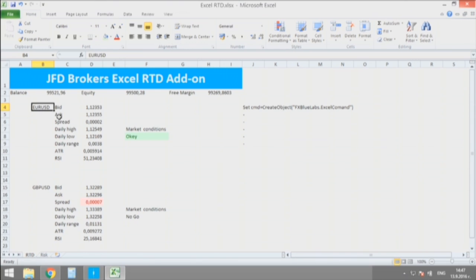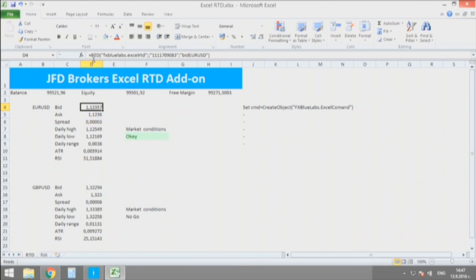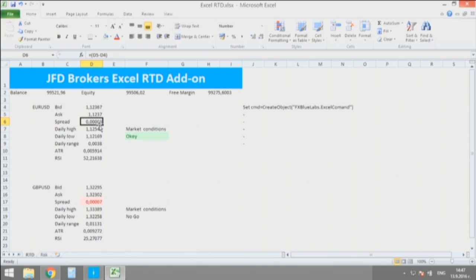After that, if you want you can either automize them or you can trade them manually. For example, I'm going to monitor here the currency pair EURUSD where, by directly pasting the commands from the menu of the Excel real-time data add-on, I'm receiving bid and ask prices.